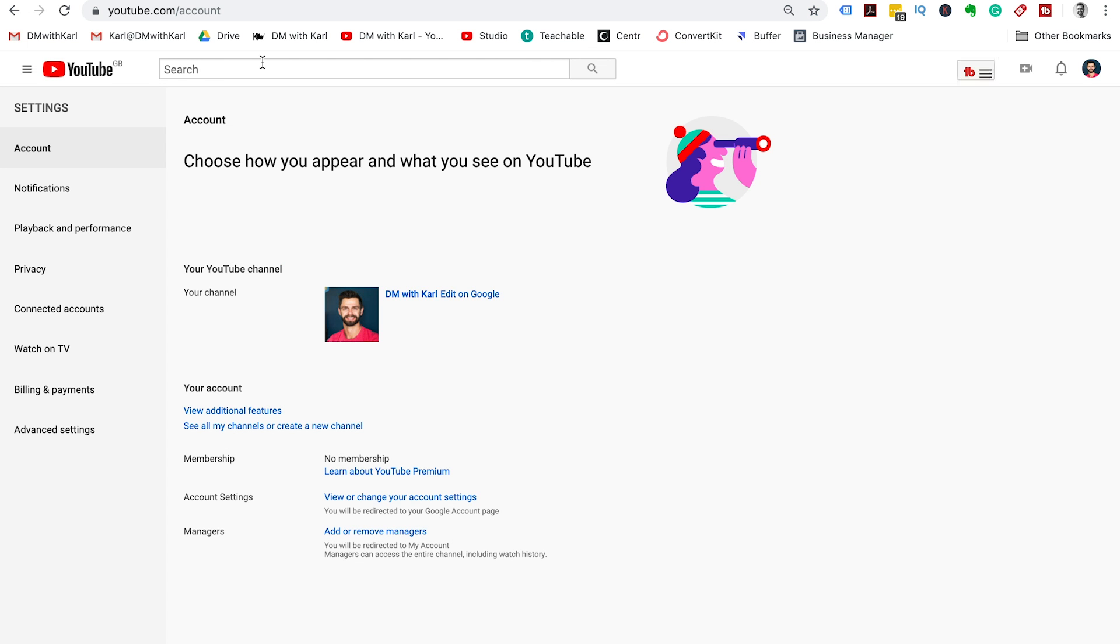This is going to take you to youtube.com/account. If you want to get there, we'll leave a link to this in the description and click next to your profile picture, edit on Google.